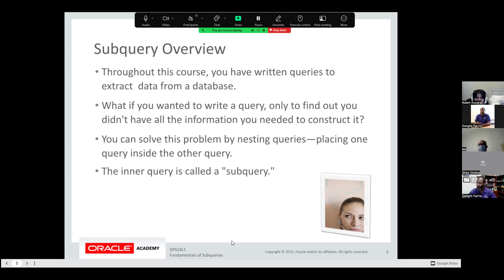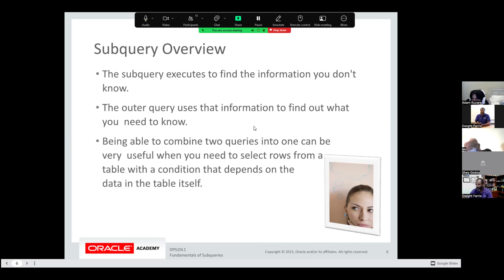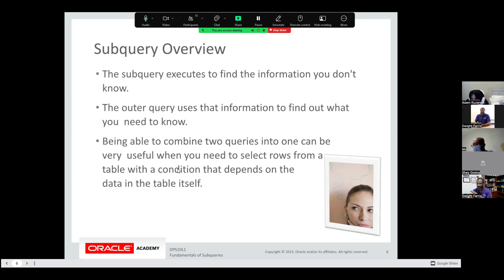The answer to the outer query is dependent upon the inner query. Throughout this course I've had you write SELECT statements. What if you wanted to write a query only to find out you didn't have all the information? You can solve this problem by nesting queries — placing one query inside the other. That's what we call a subquery. The subquery executes to find the information you don't know, and the outer query uses that information to find out what you need to know.